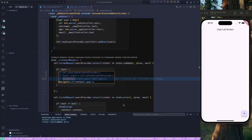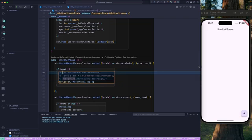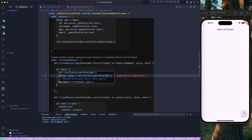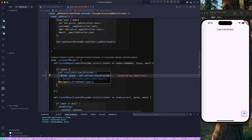Let's continue with our lesson and learn about the two useful methods in the provider. Once you make use of the ref, you have an option to use ref.invalidate or ref.refresh. Let's try to understand how they work, what's the difference between them, and when we should use them.